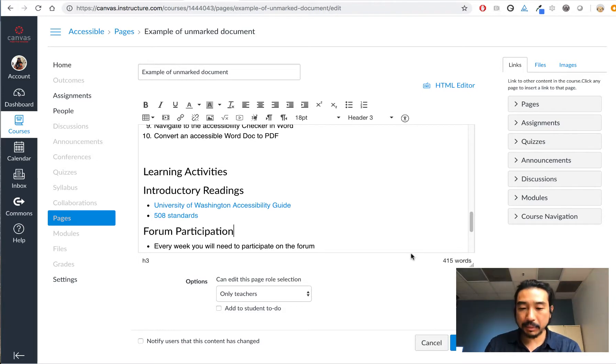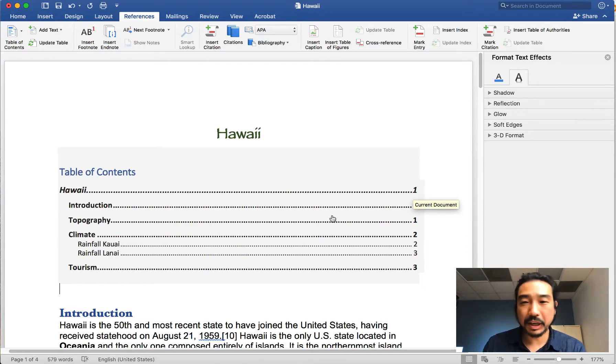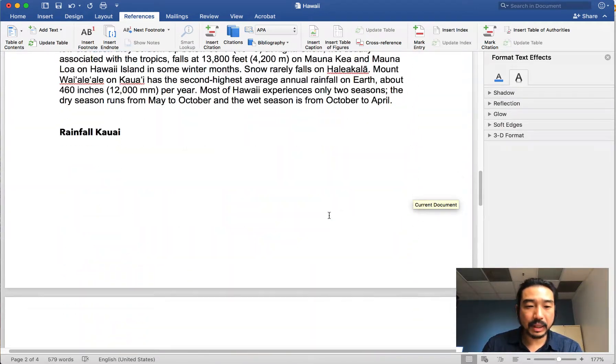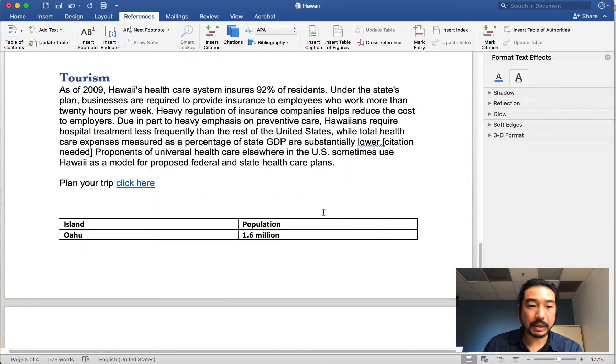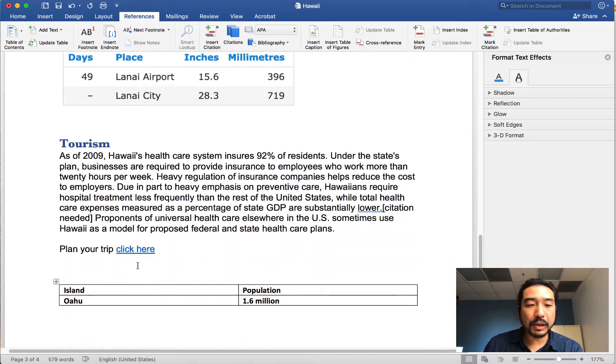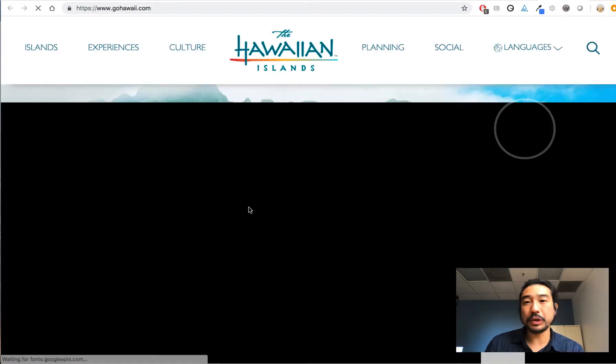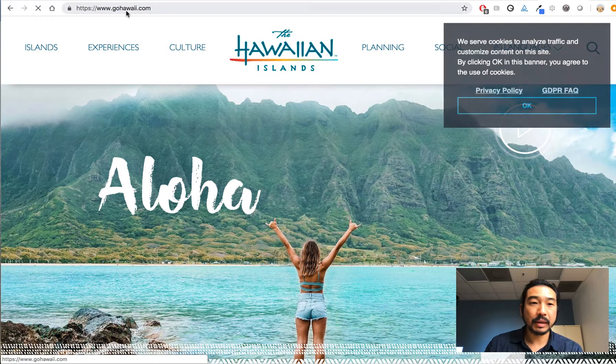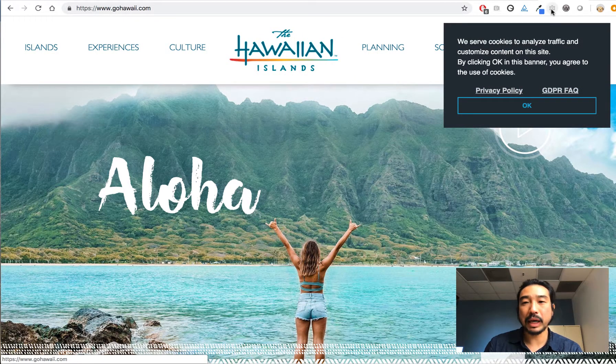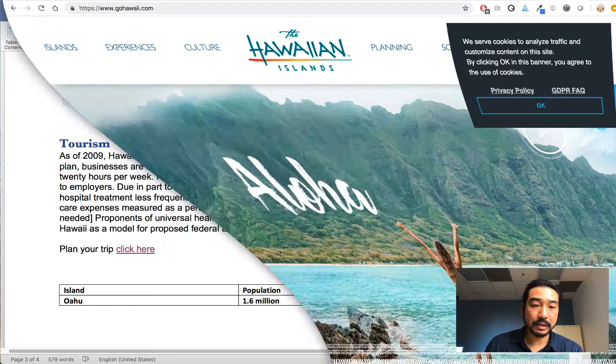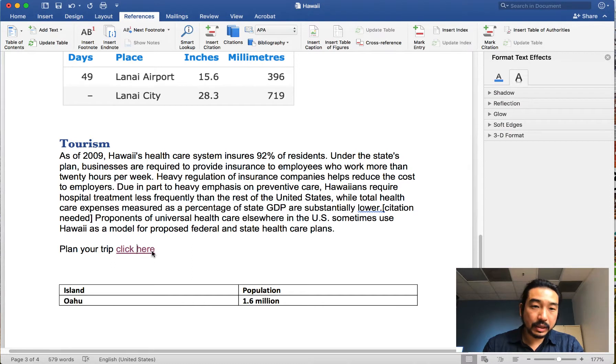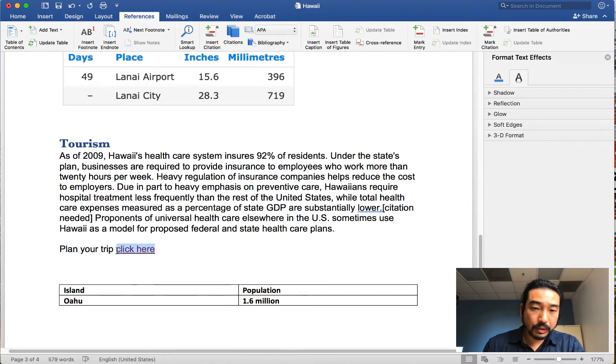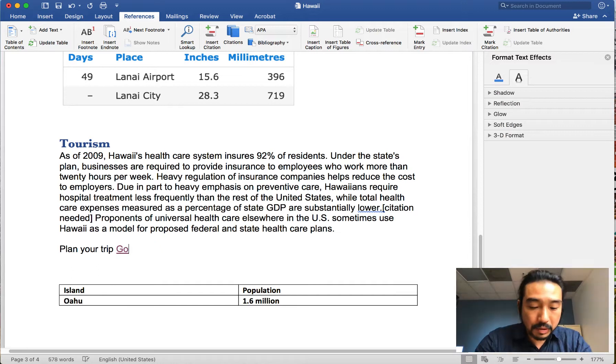All right, so we're going to do the same thing in Microsoft Word. We pulled up our Hawaii document again and here we see some links. Let's take a look at the bottom. I think I'll plan your trip click here, and really the click here is going to go Hawaii, which is a travel site. So I'm going to go back to our document and we're going to delete and replace this with go Hawaii.